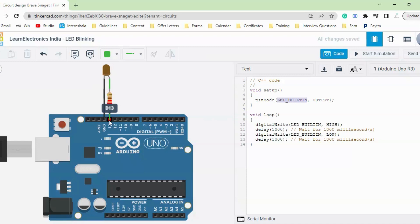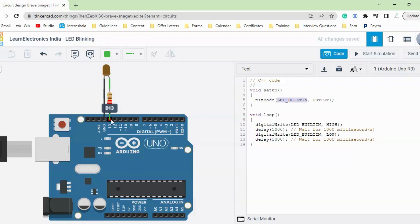LED_BUILTIN is a variable that also indicates pin 13 of the Arduino. If you do not have an external LED connected, when LED_BUILTIN is set HIGH you can see the small built-in LED on the Arduino board — marked with 'L' — will start glowing. So this built-in LED will turn on and off once you set the LED_BUILTIN variable HIGH or LOW. Using the pinMode function, we defined LED_BUILTIN, which is pin 13, as an output pin to send HIGH and LOW signals.